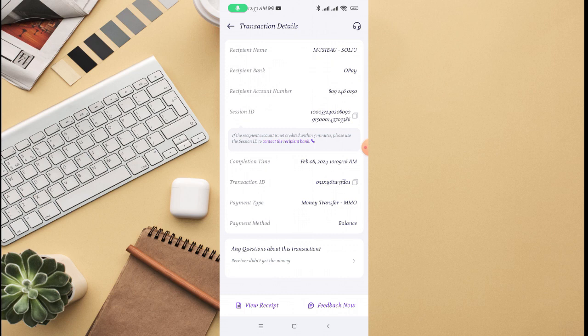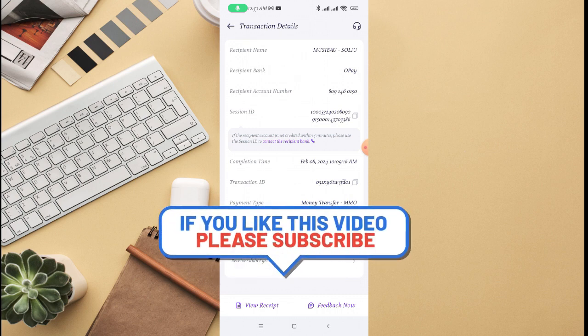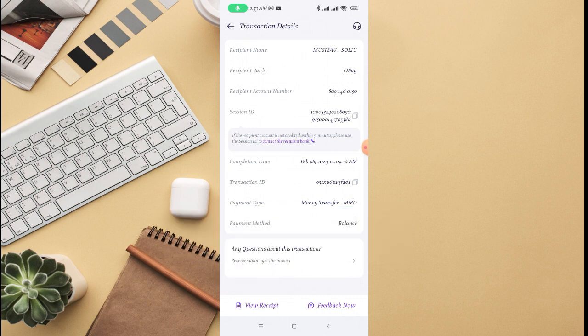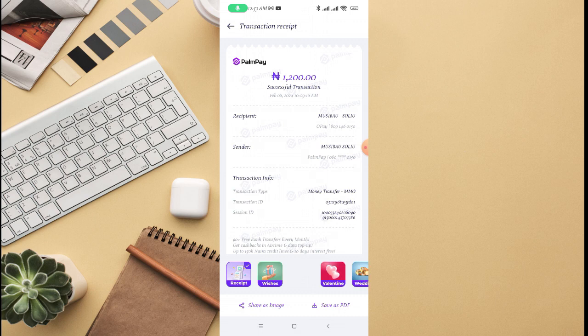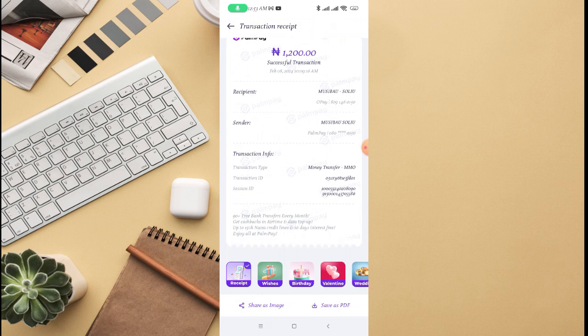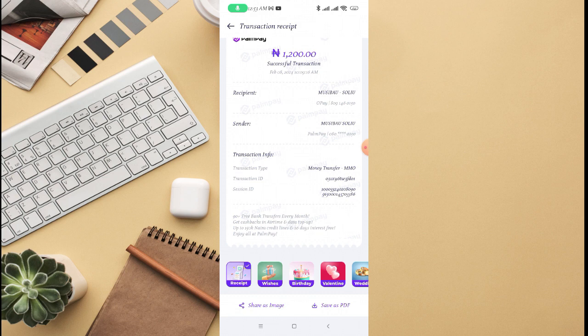So this is the receipt of this transaction, and there is no certain option where they say you should delete this transaction. You can share the image of this transaction or save as PDF for this transaction, and there's a transaction ID as well.